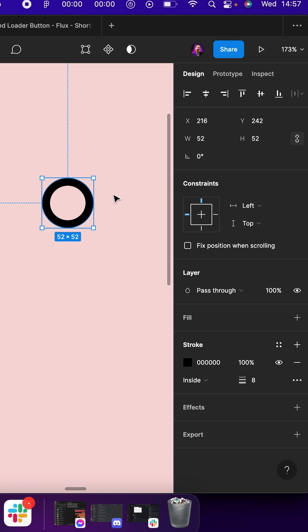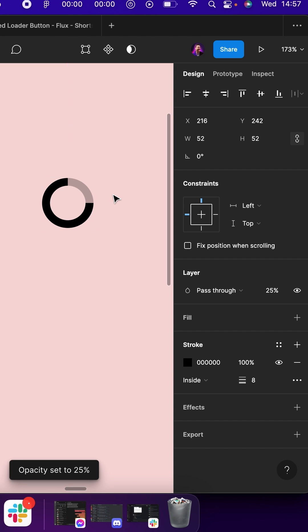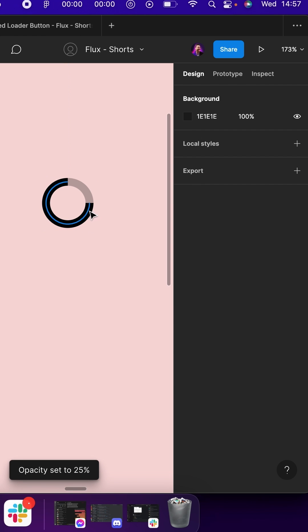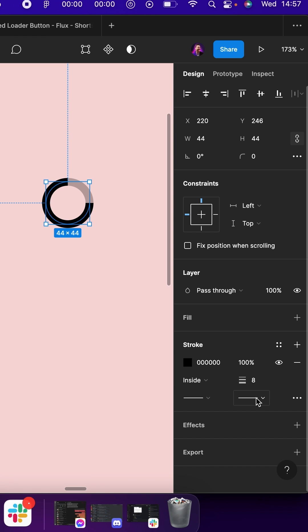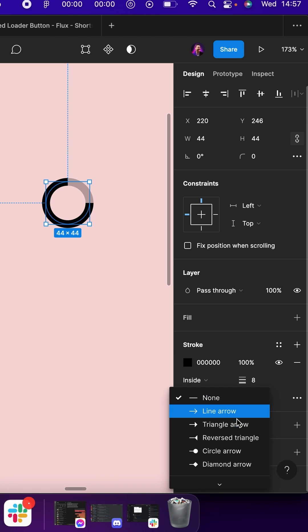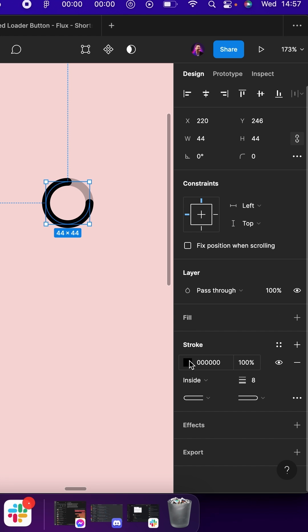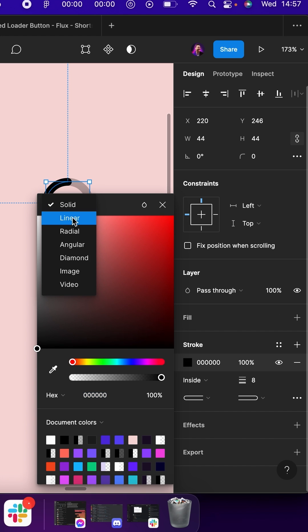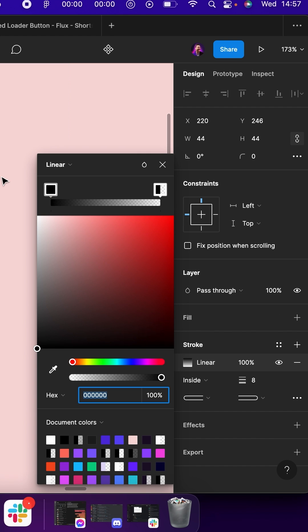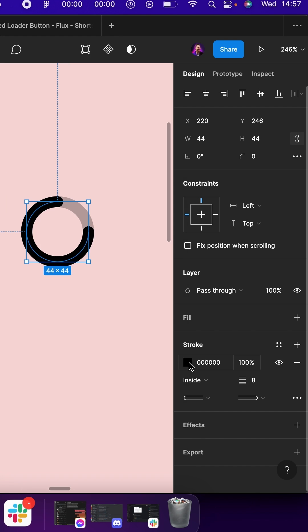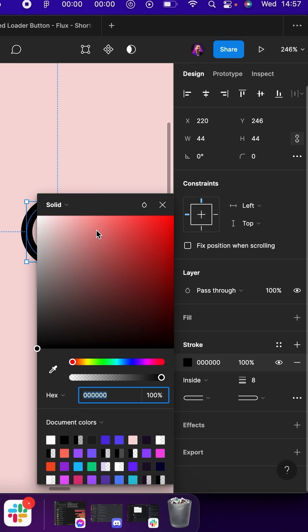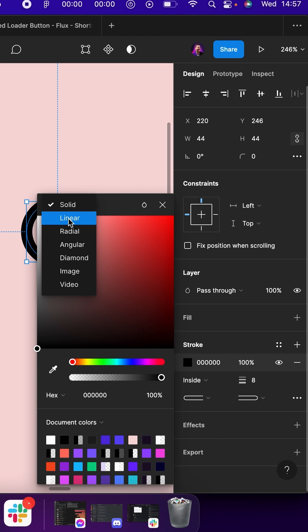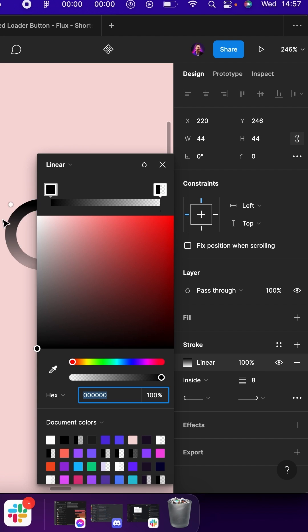Decrease the opacity of the bottom to 25%, add rounded line ends, and change the stroke to linear gradient.